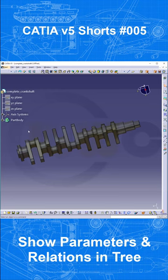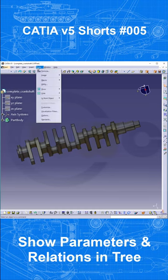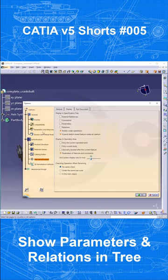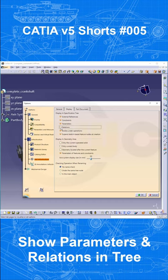If you want to show your parameters and formulas in the tree, do the following. Go to Tools, Options, go to Infrastructure, Part Infrastructure, then go to Display and activate, under Display and Specification tree: External References, Constraints, Parameters, Relations.